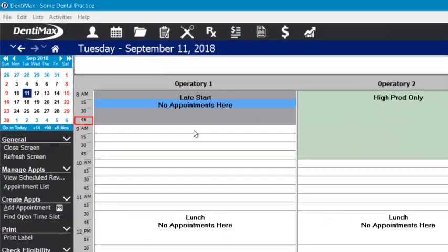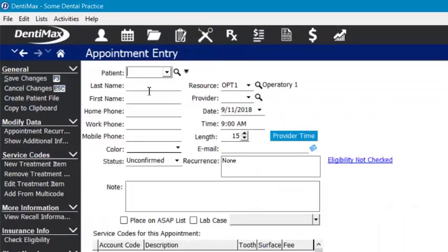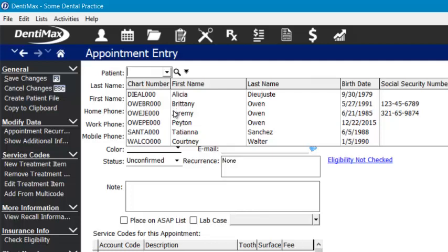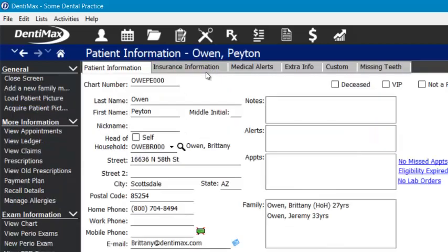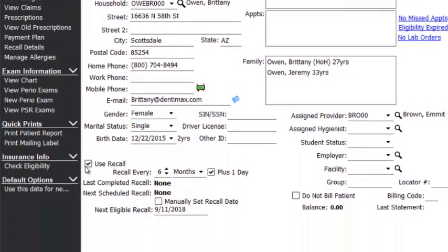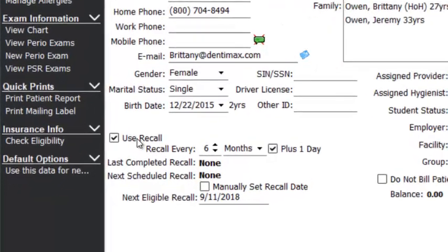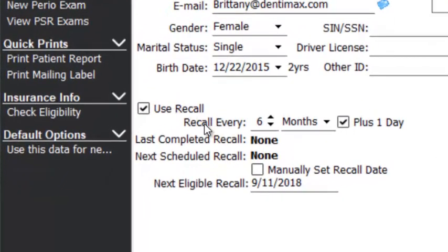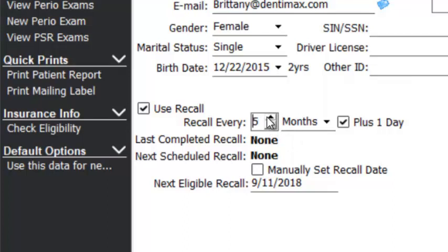I'm going to pull up my schedule here and go into Peyton's profile. The most important thing to make sure you do when creating new patients is check the box for 'use recall,' and make sure you're setting the recall interval — for example, every X amount of months. Most patients are every six months.